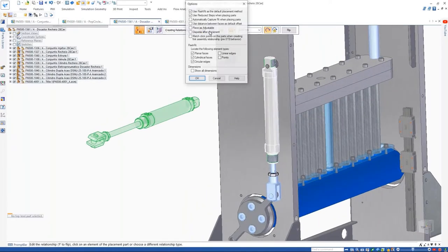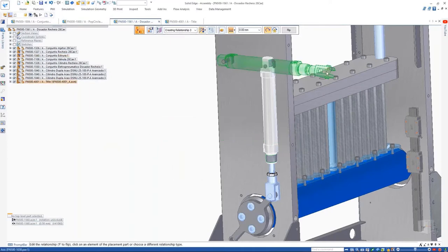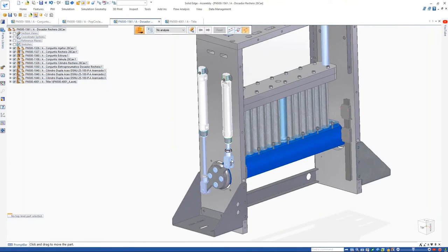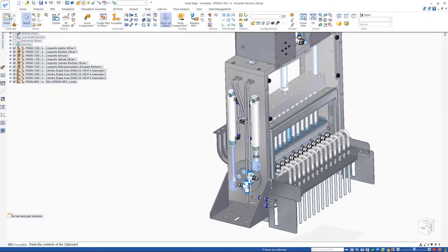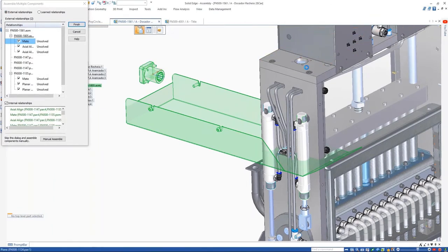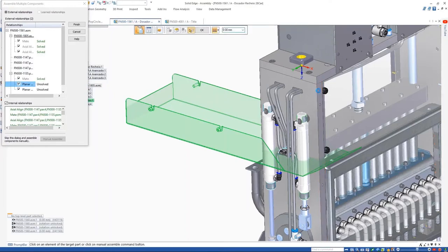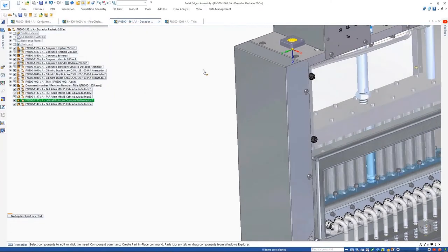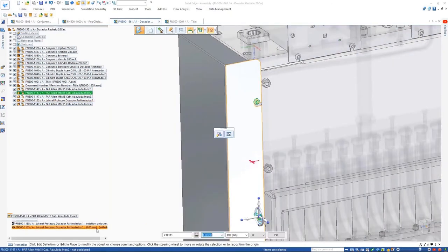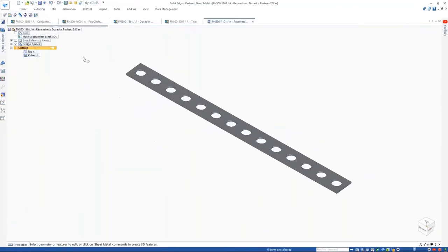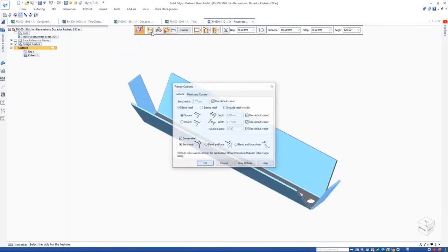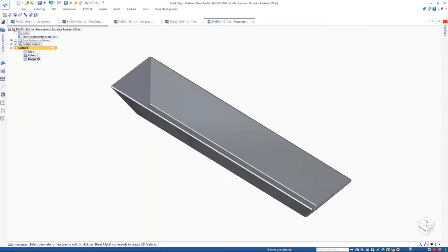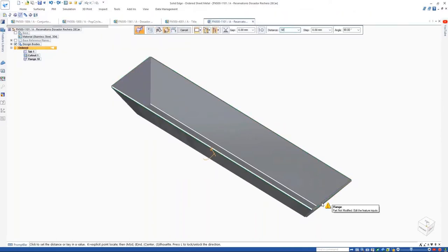Even though all these parts are internal, you can still carry out many traditional operations like taking measurements and analyzing mechanisms — here we can see the correct operation of that piston assembly with its internal components. Furthermore, you can assemble these items just as you would a regular assembly. Reusing designs is even easier — when you copy and paste multiple parts and assemblies between designs, all those relationships are automatically captured and reused in the target assembly, with a step-by-step process to add external and internal relationships.